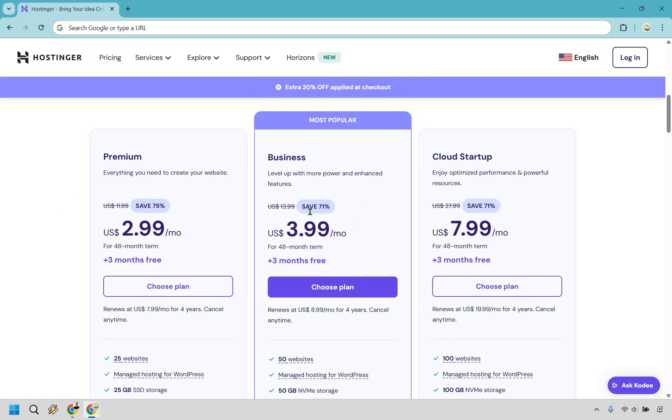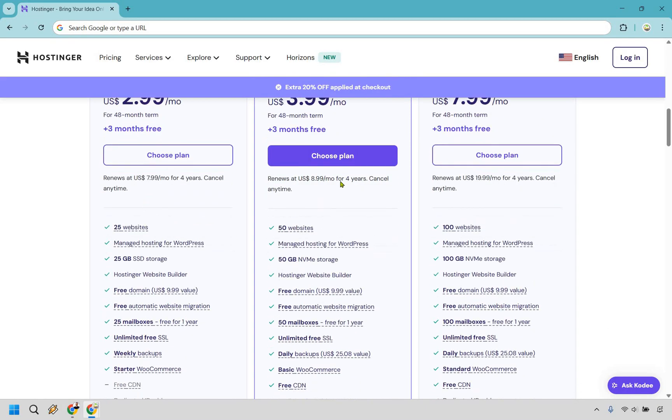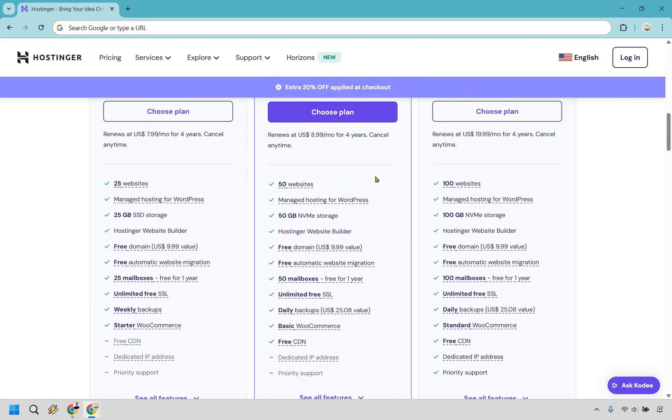However, for only $1 more per month when paid on a specific term plan, this is going to be the Business level, which you get upgraded in many more enhanced features. As you can see here, you now get up to 50 websites, 50 gigs of storage and also 50 mailboxes. But a big difference here is going to be daily backups.